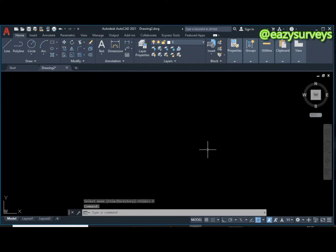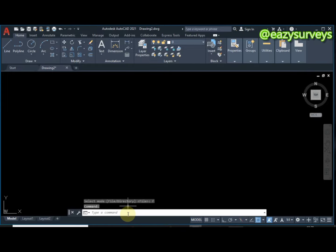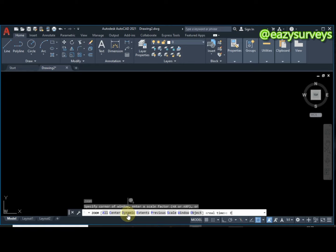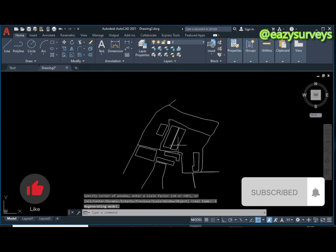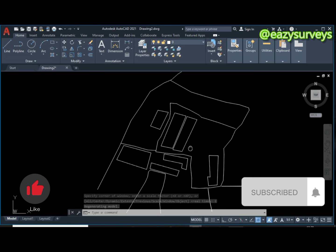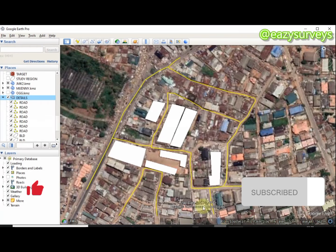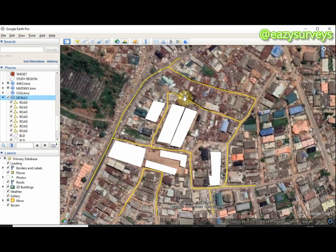Now scroll down to Zoom Extents, or go to your command line and type Z, Enter, then E, Enter. This is the extracted data from Google Earth that we digitized and extracted as KML.